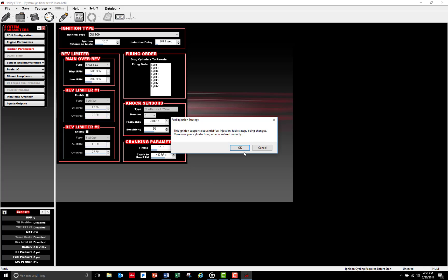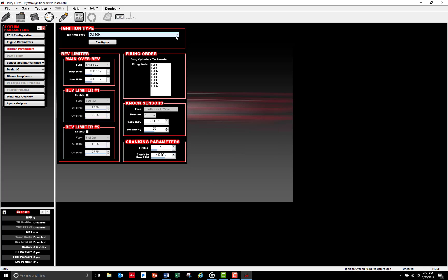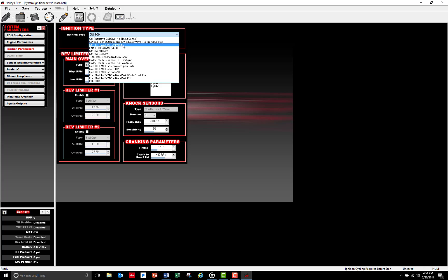In my case, I'm going to run an MSD 8366 computer-controlled HEI, so I'm going to select GM HEI Computer Controlled. Please be aware that this setting is for timing control HEI distributors only and it will not work with large cap vacuum advance HEIs. If you've got a large cap HEI, you need to go ahead and select Coil Inductive Coil Only, No Timing Control.